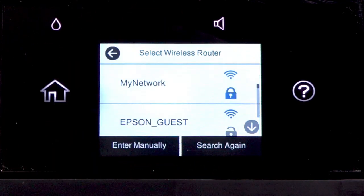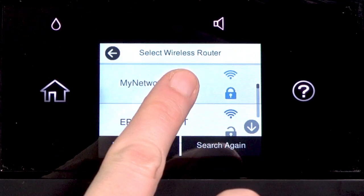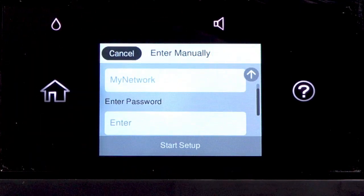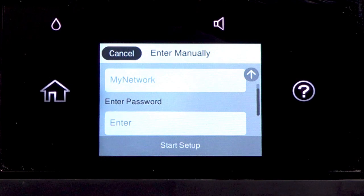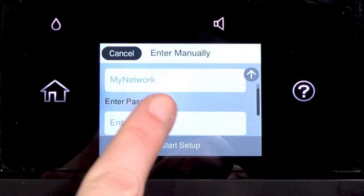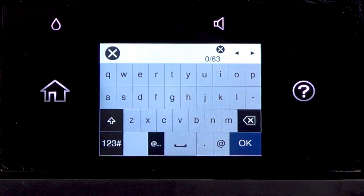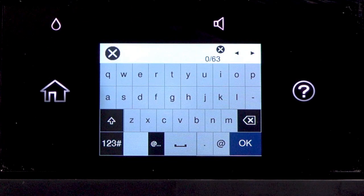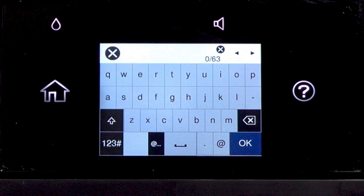Tap your network's name. Then tap the Enter Password field. Next, enter your wireless password.